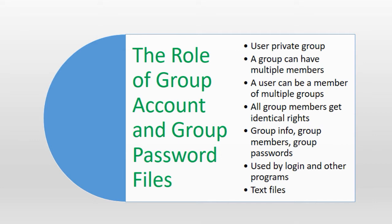The group and gshadow files are updated at the time of user and group account creation, modification, removal and group password change. An automatic backup of these files is created before any changes are committed to them given their criticality for system operation.